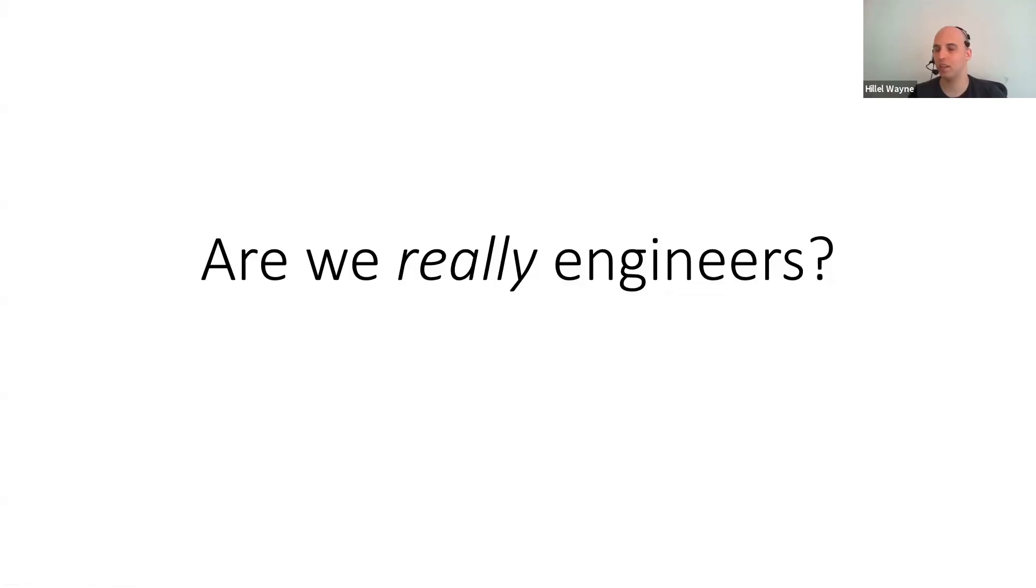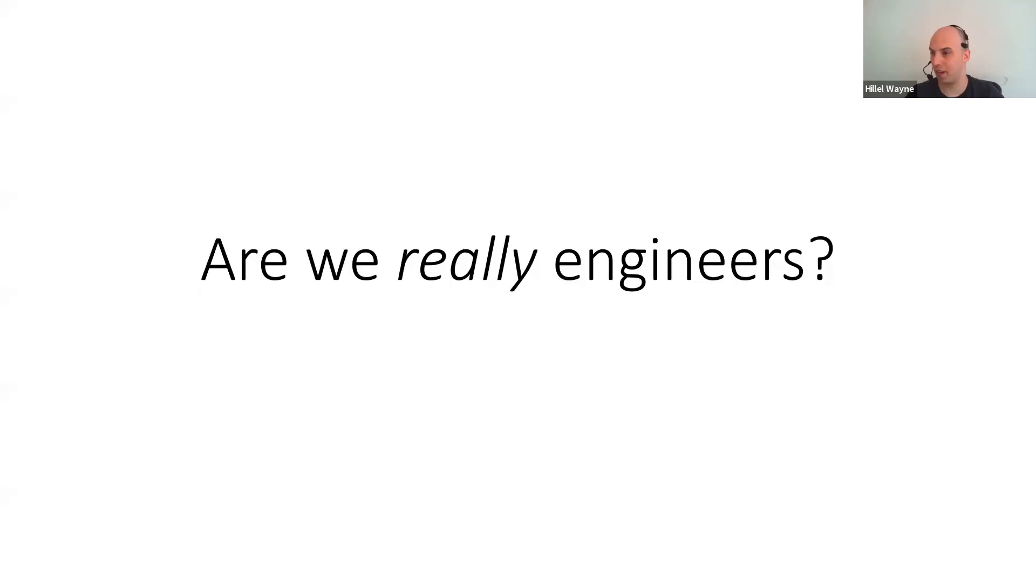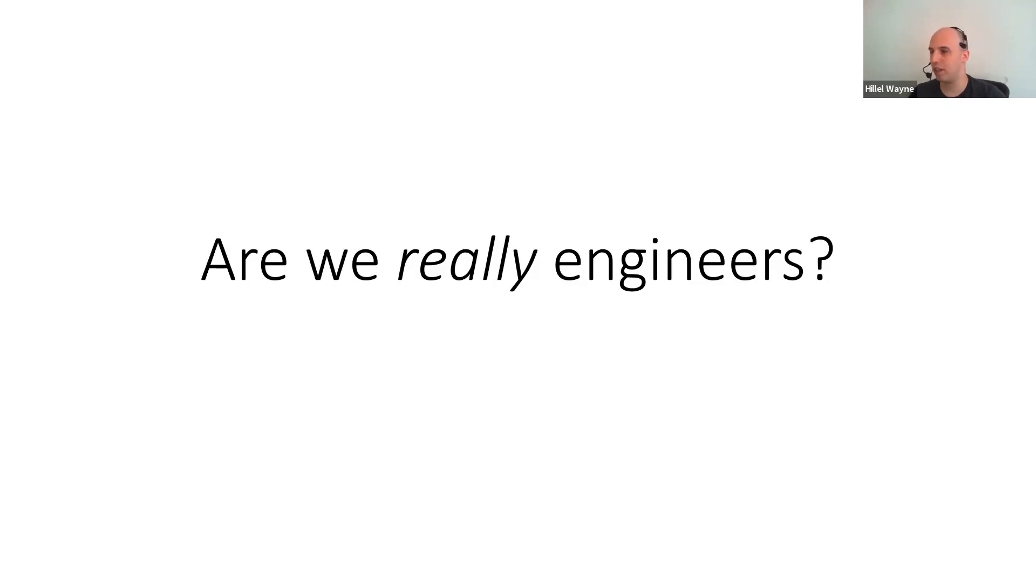I am mostly known for my work in formal methods and history. I'm not talking about either of those today. Instead, I want to talk about a question that's been bothering me for a couple of years about is software engineering really engineering?